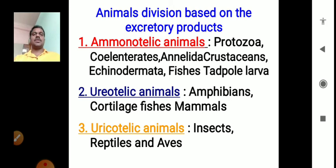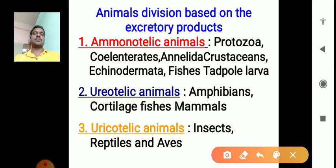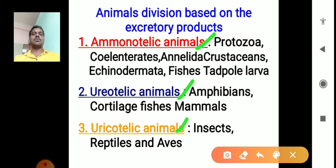Before that, let's look at animal division based on excretory products. On the earth, animals are divided into three types based on their excretory products: ammonotelic animals, ureotelic animals, and uricotelic animals.